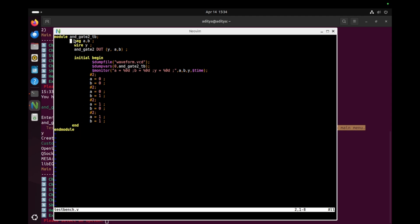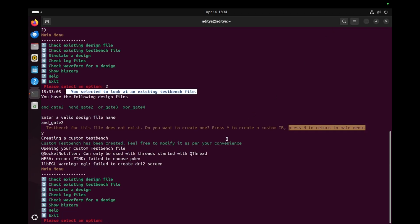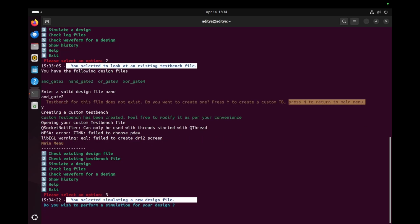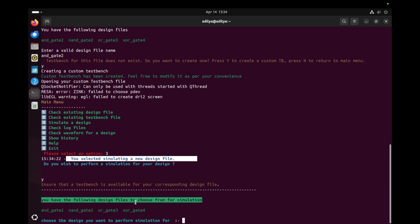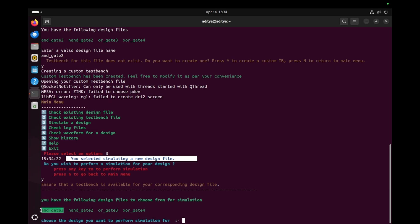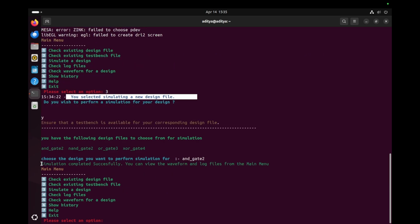Now we are going to simulate the design. For simulation, both the design file and test bench are required. I press option three. The tool shows two options: press any key to perform simulation, or N to go back to the main menu. I press Y to proceed. The tool asks which design file to choose for simulation. Since I generated the test bench for the AND gate, I type 'and_gate_2'. A message appears: simulation completed successfully. You can view the waveform and log file from the main menu.